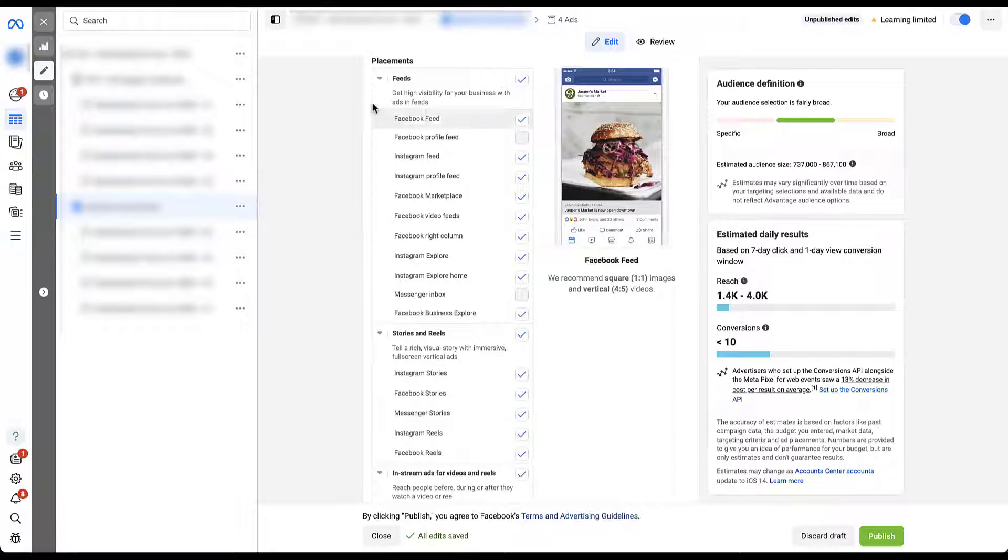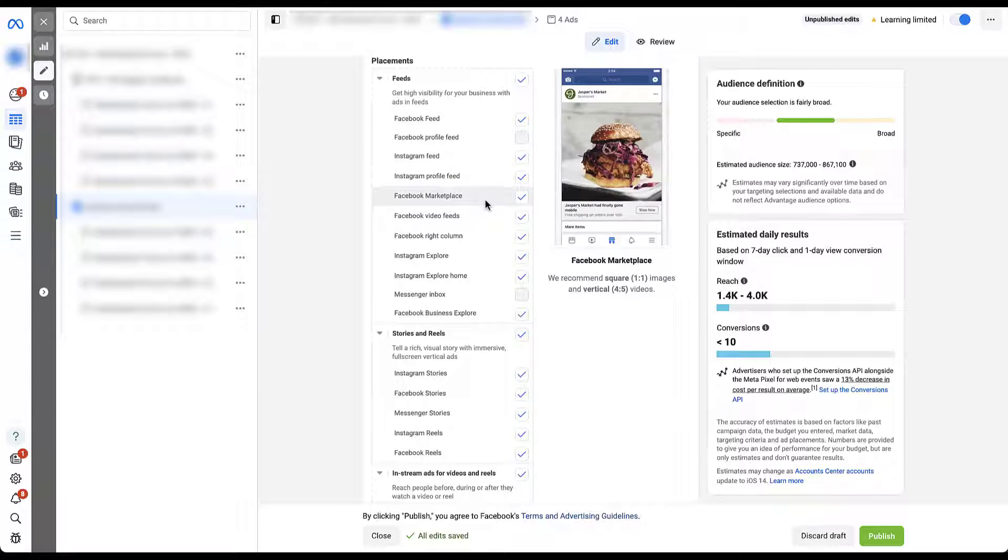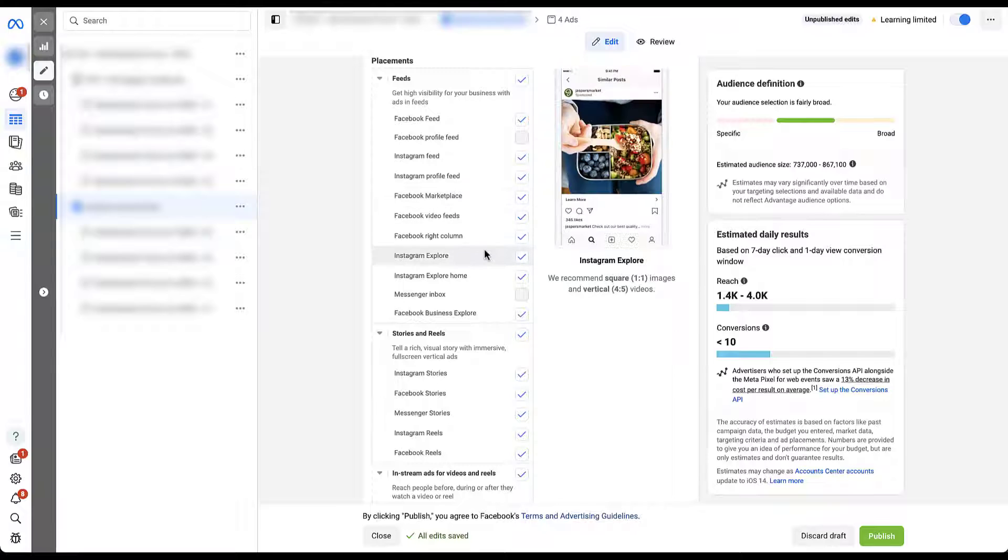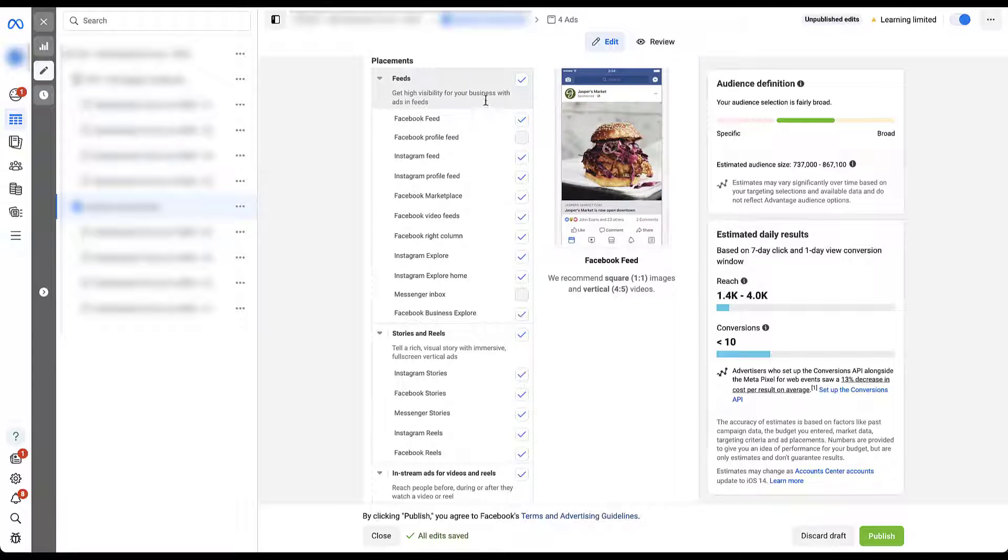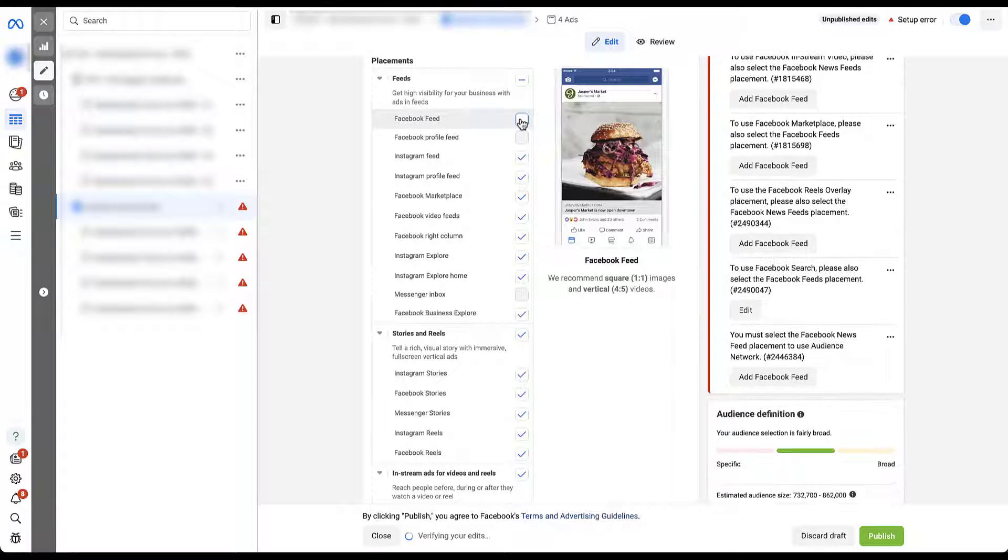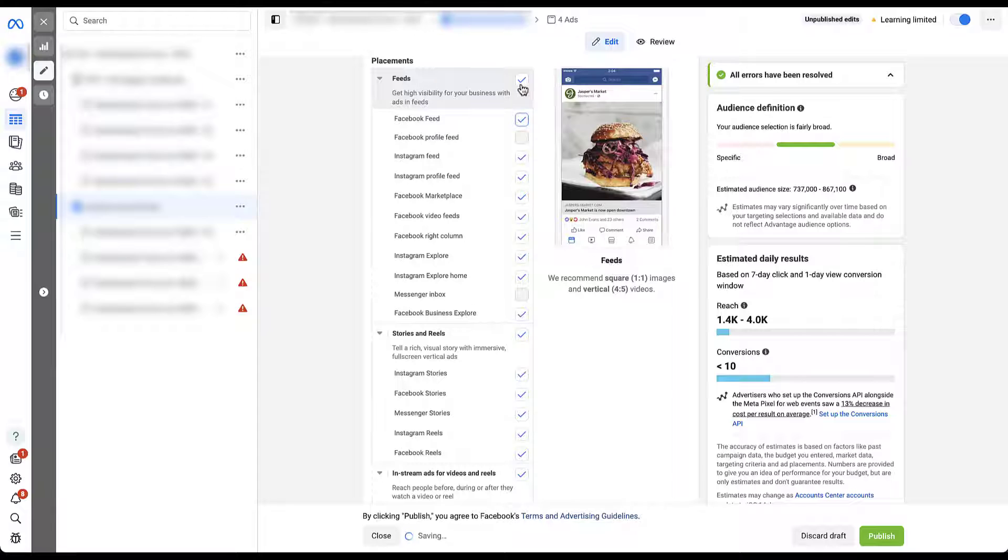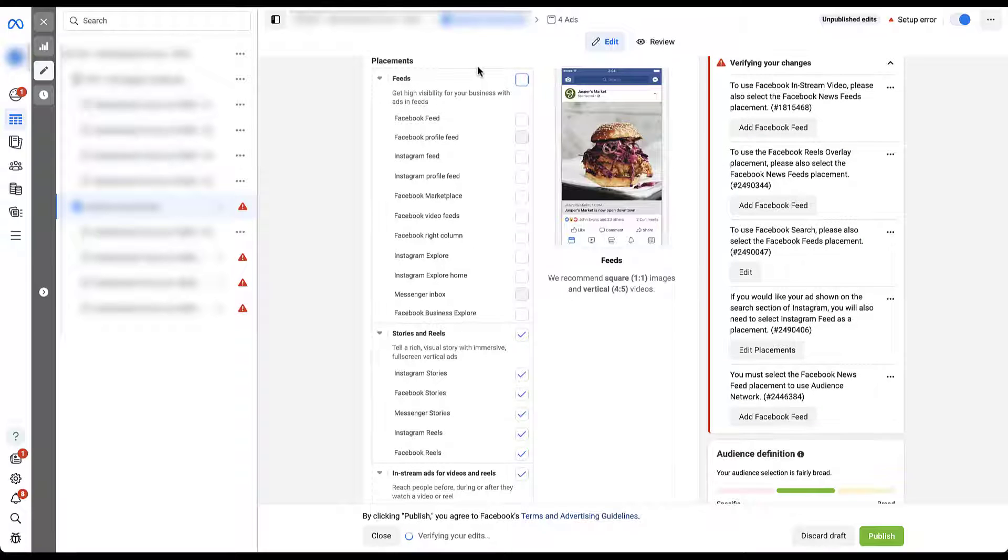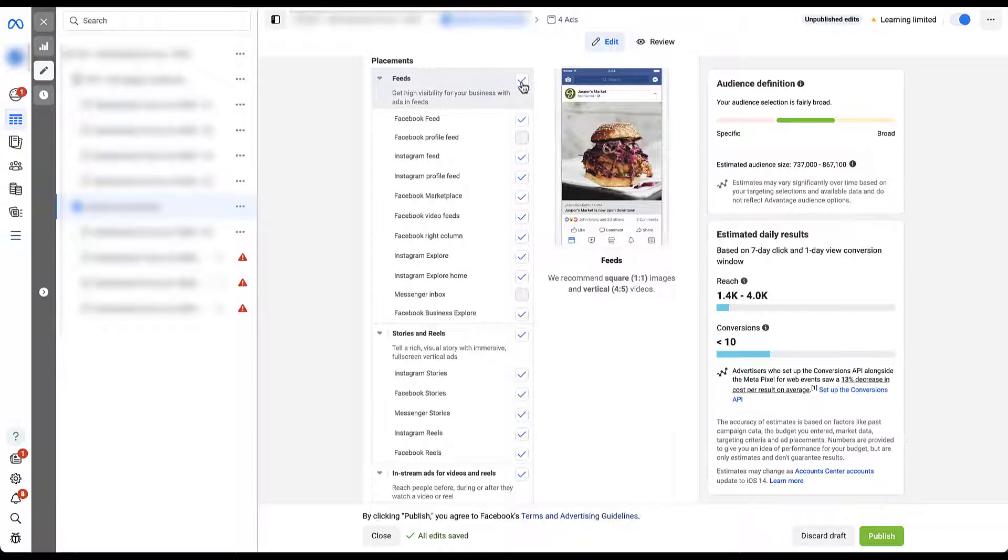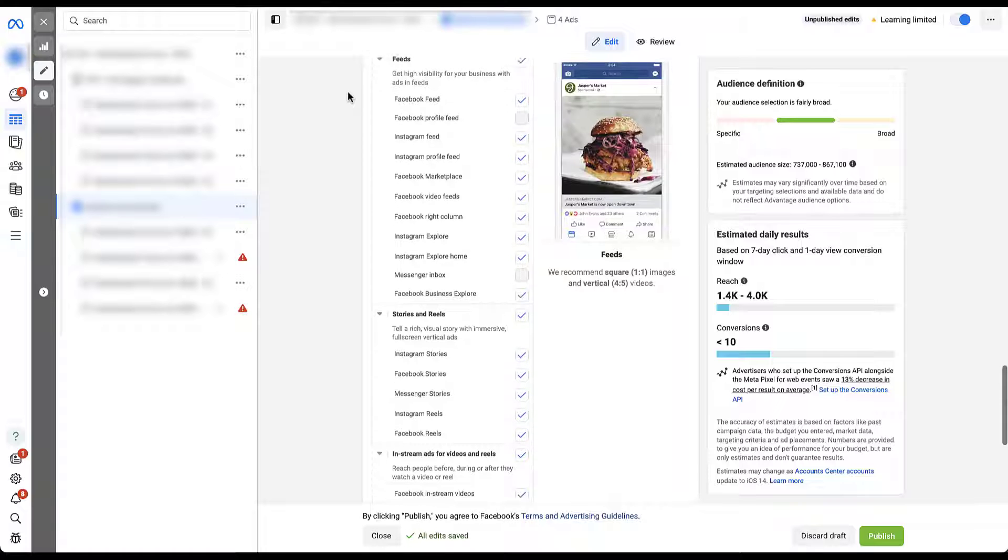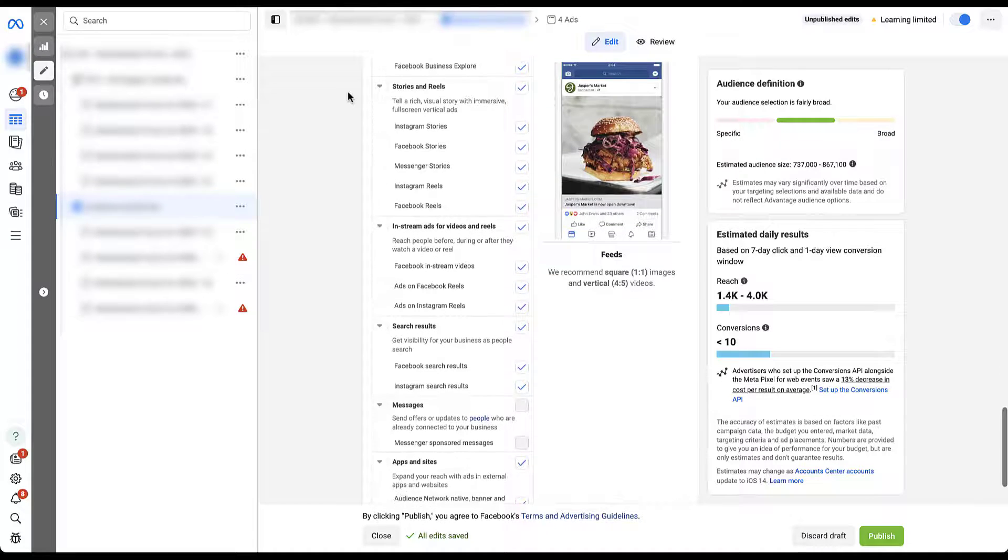So the first option is going to be all of the newsfeeds, whether it's for Facebook, Instagram feed, a profile feed, Facebook Marketplace, Instagram Explore, all of these different options are here. You can either uncheck individual locations within the feeds. You'll see that that throws up quite a number of errors. Or if you wanted to, you could uncheck the entire section of feeds. There's going to be very few examples of an account where I would suggest that you uncheck the feed. You're probably almost always going to want to opt into that because it has the most reach.